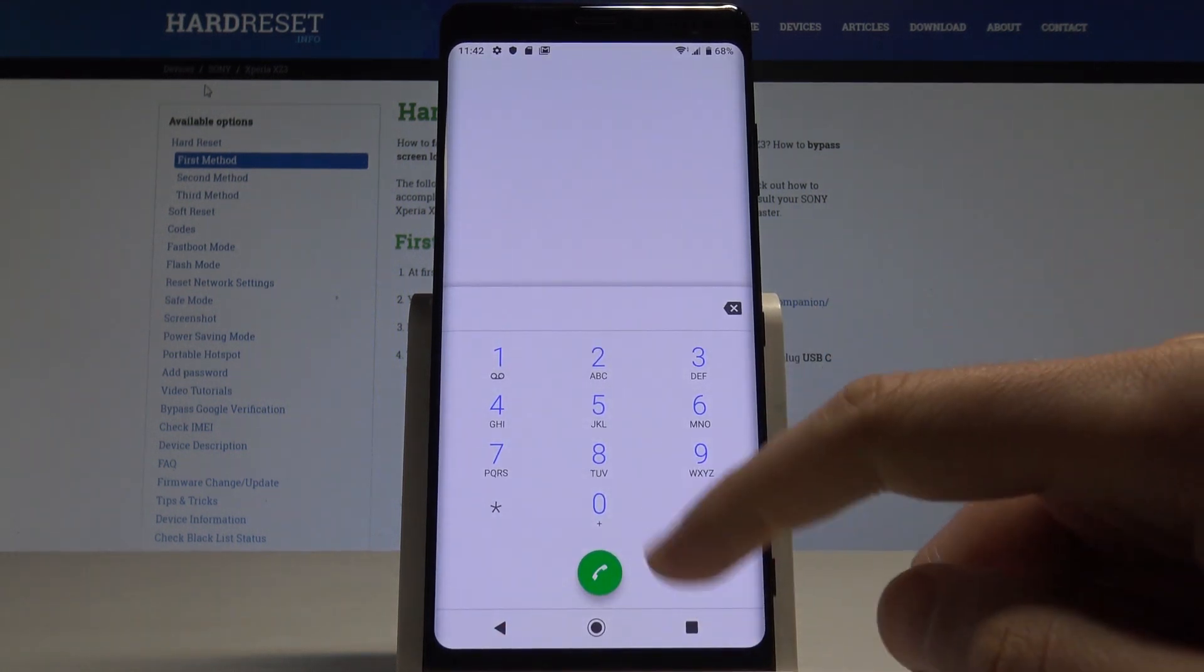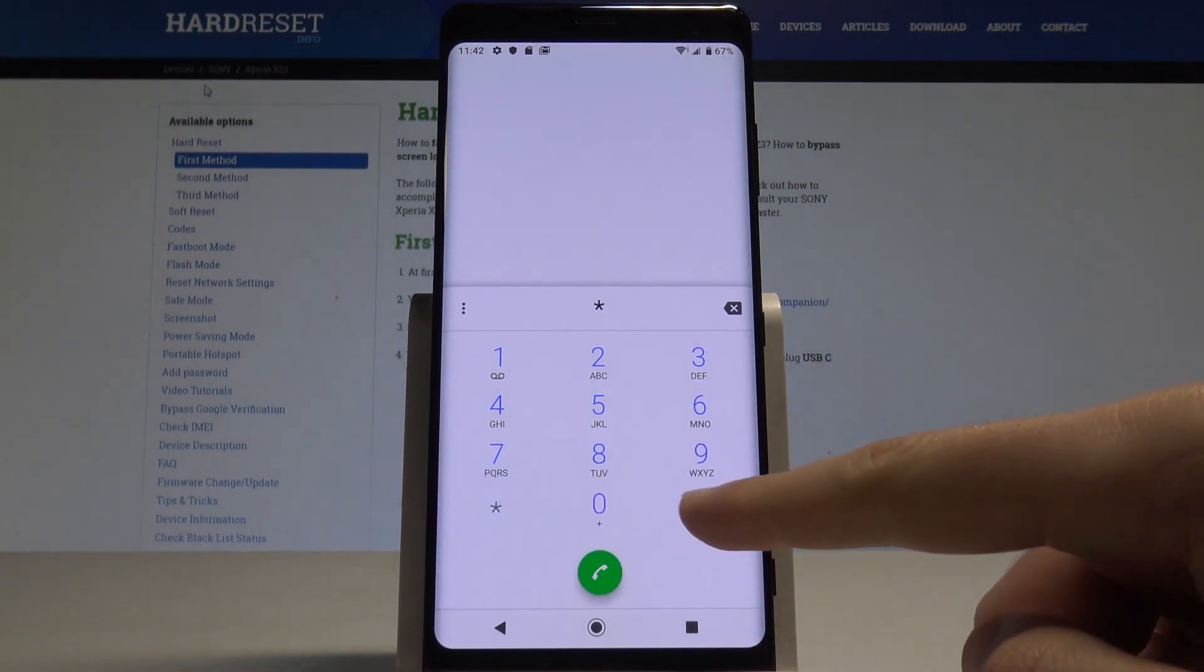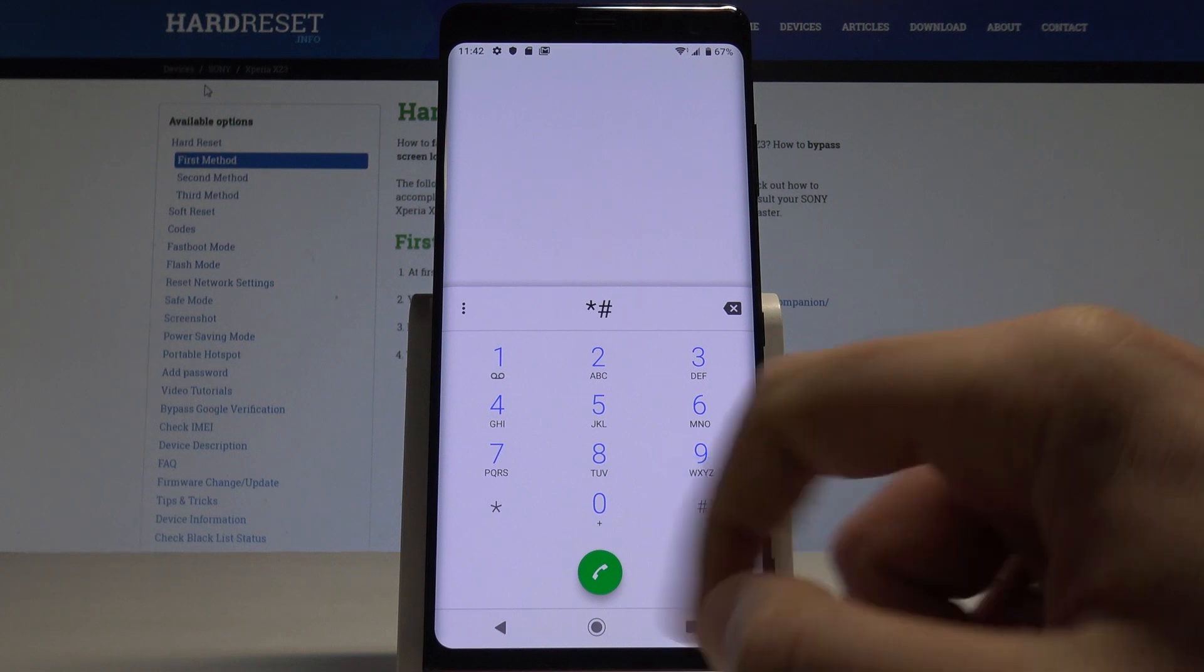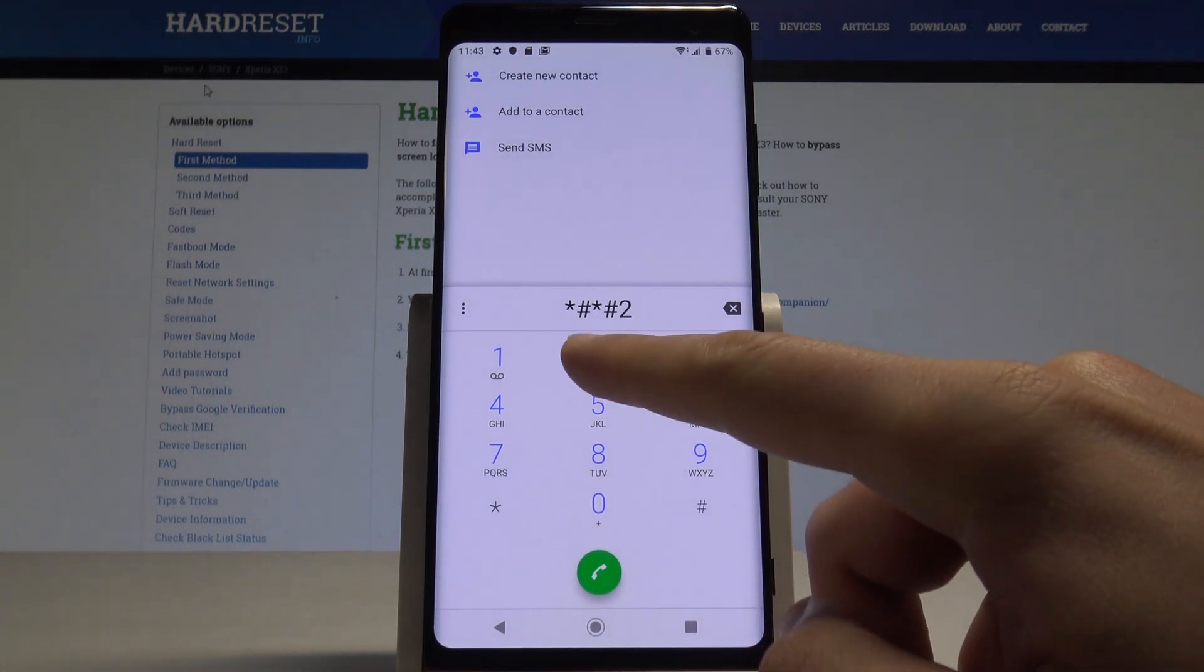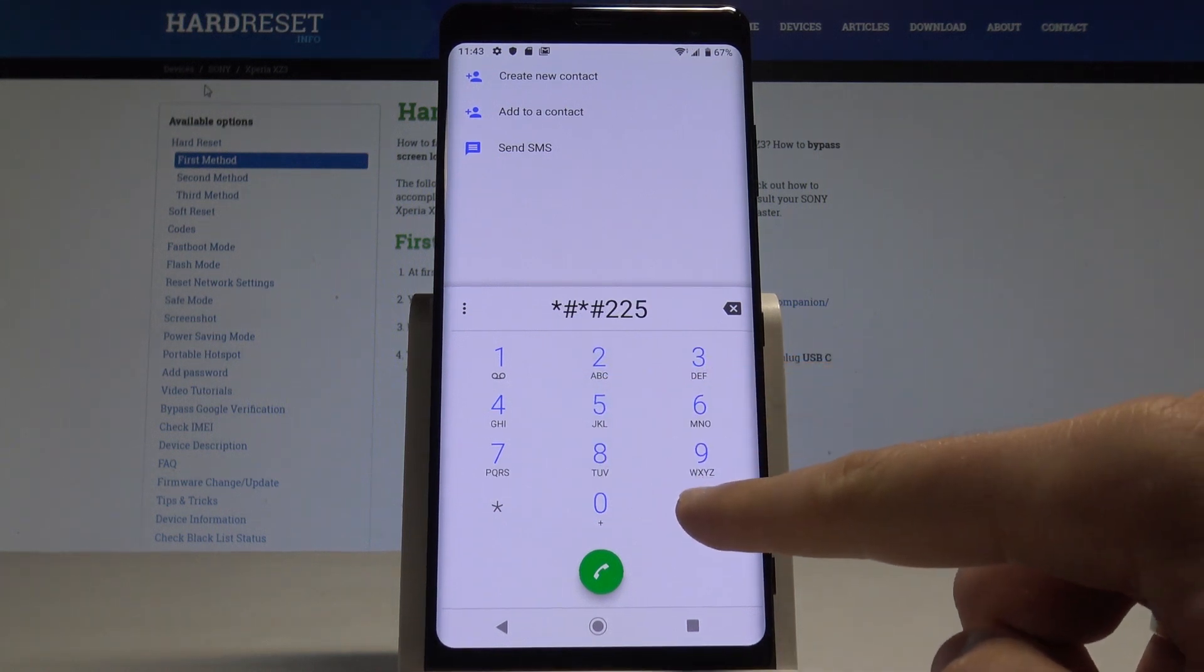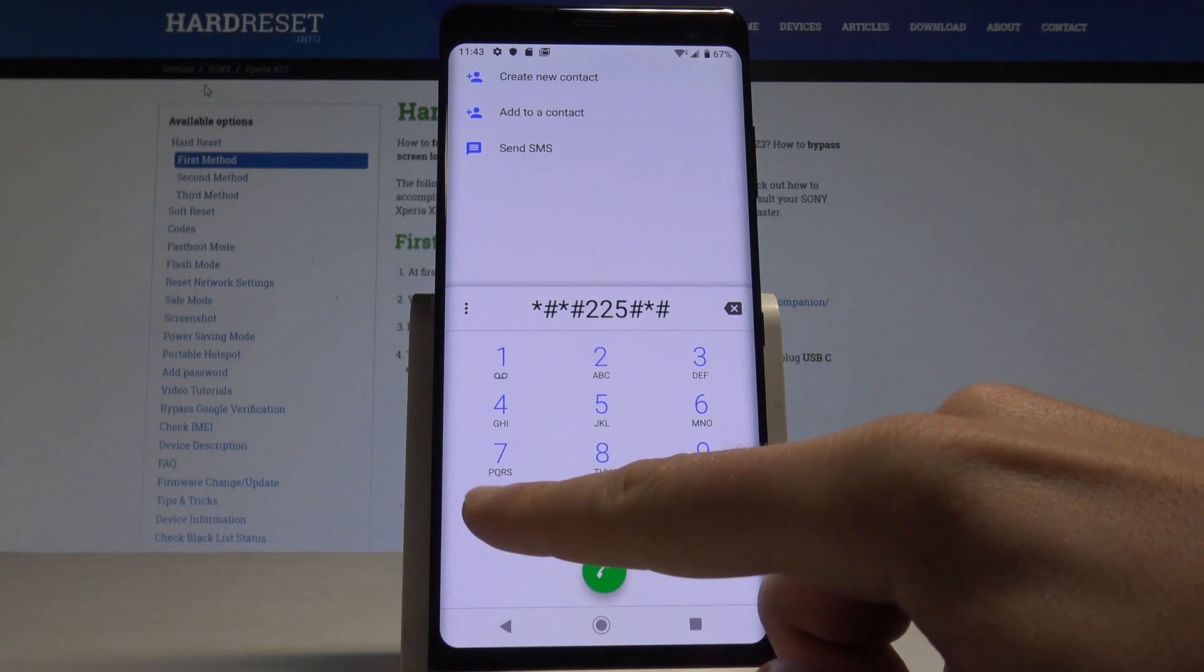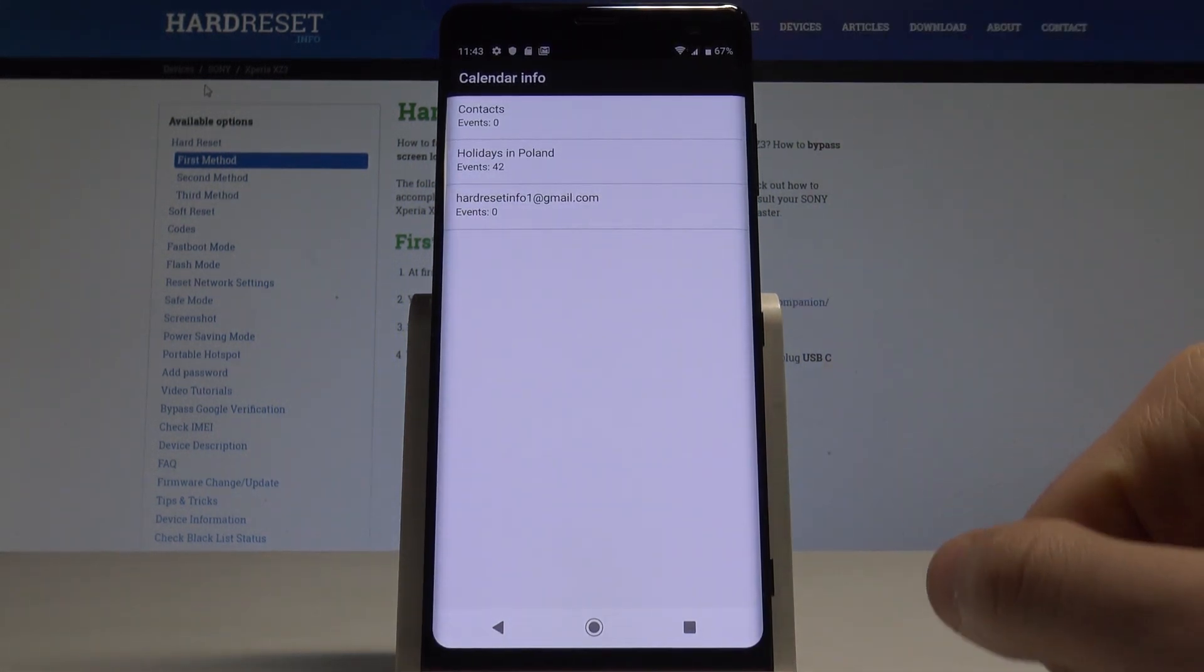You can open the calendar info by using this code: *#*#225#*#*. All right, the calendar info pops up.